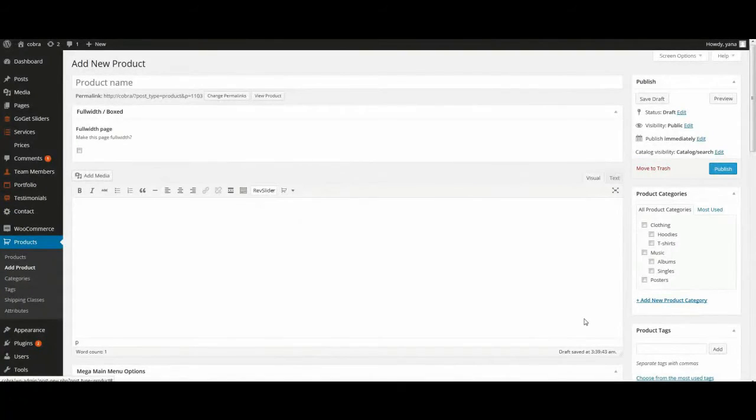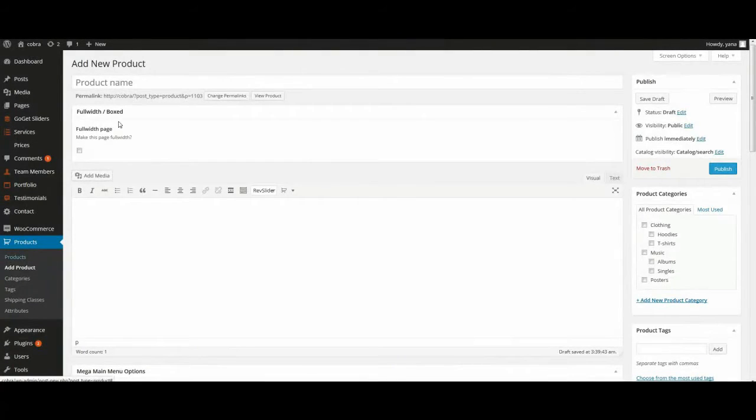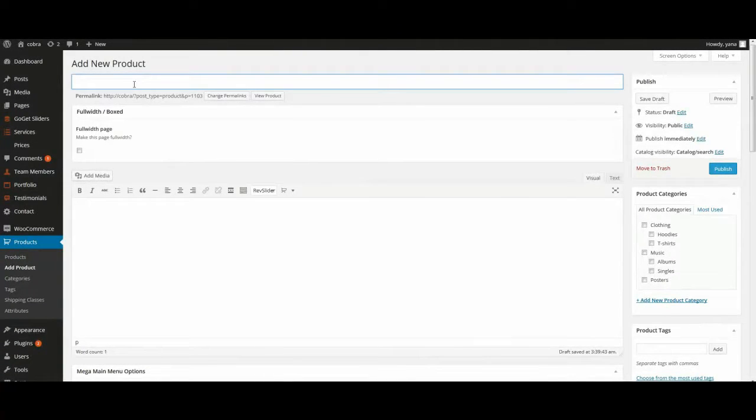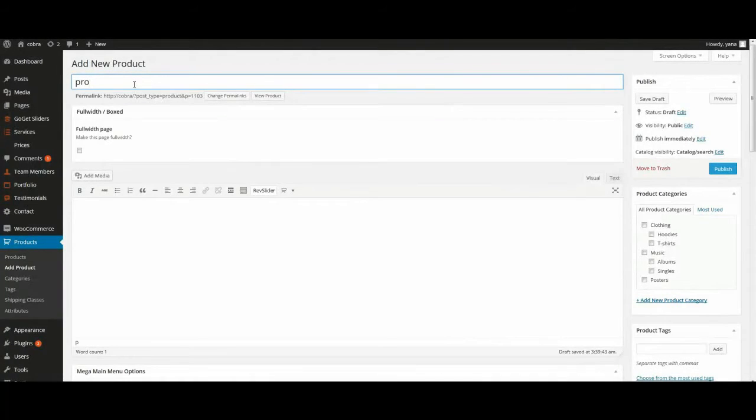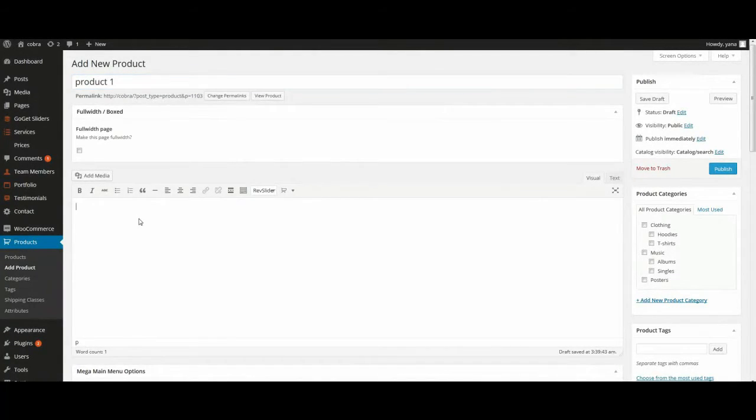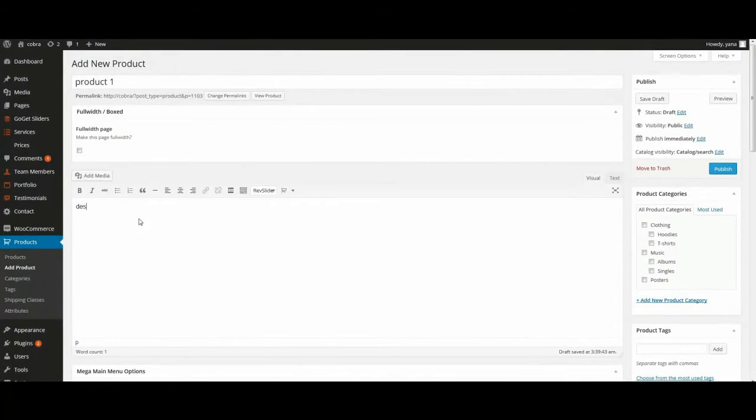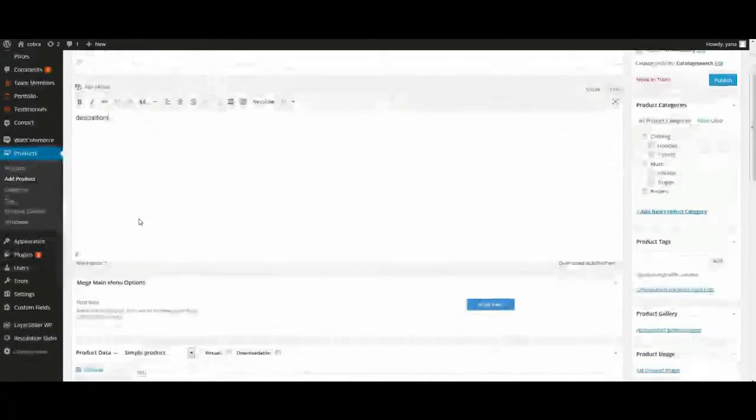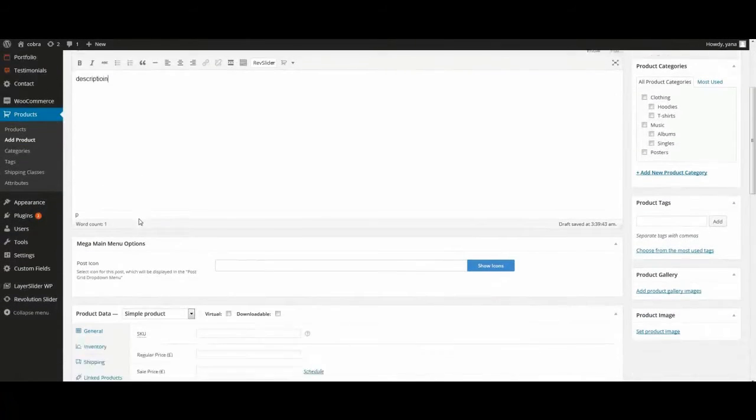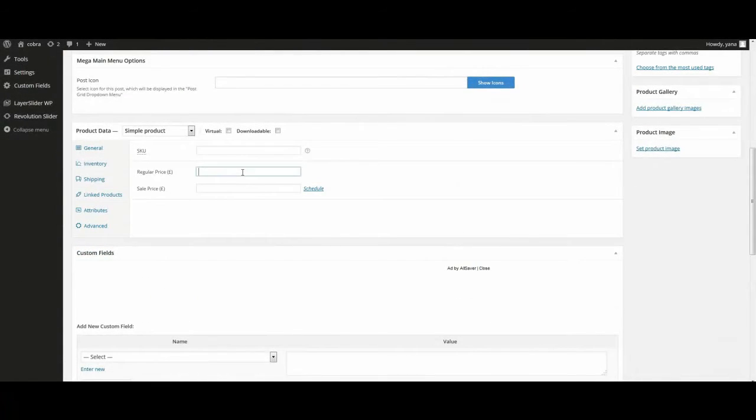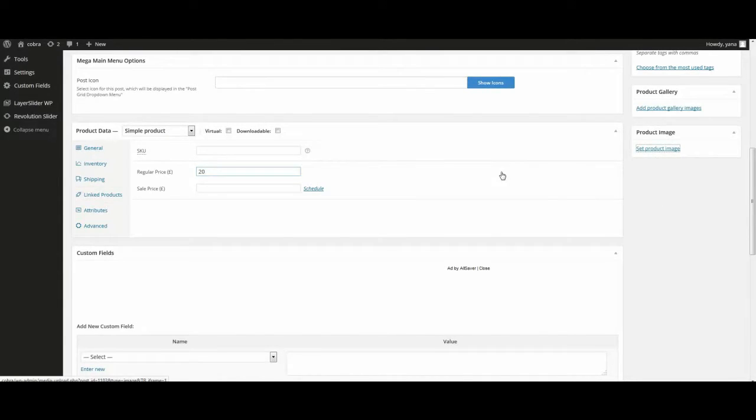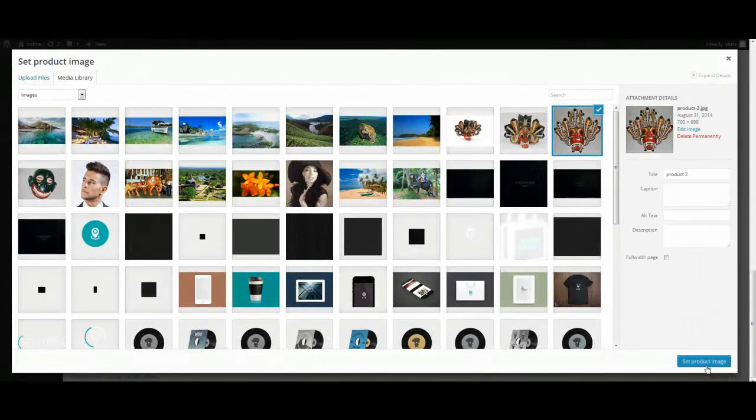Now we look in short how to add WooCommerce products. Go to menu, products, add product. Enter product name, description, short description, regular price. And set product image. Press publish.